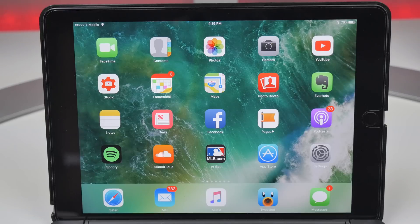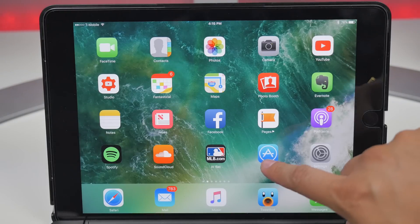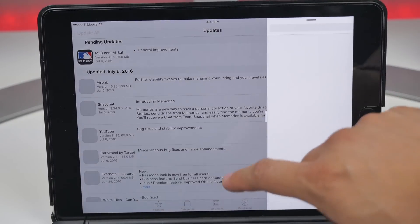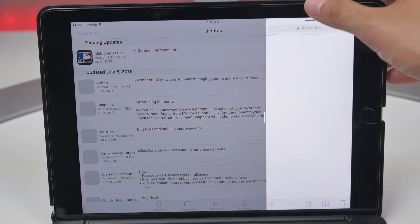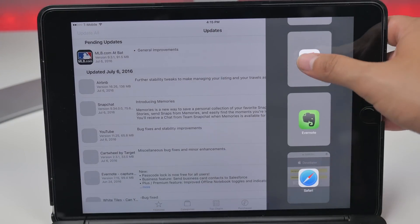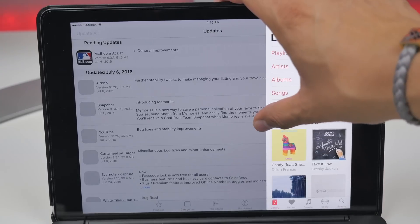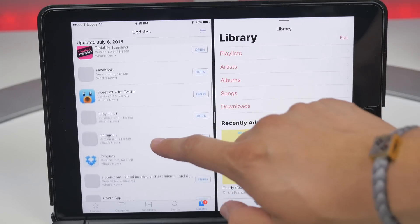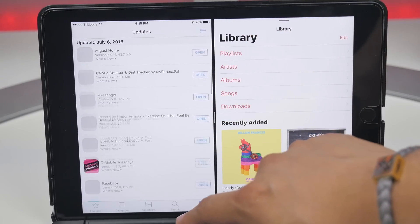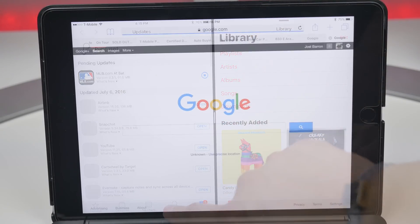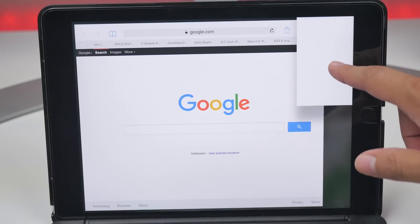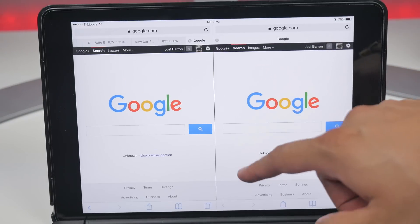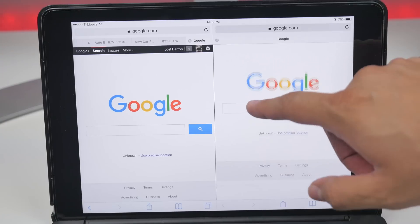On iPads, it now supports split view for the App Store, which wasn't possible in previous iOS, so you can run the App Store alongside another app. Also, you can now run dual Safari pages next to each other in split view — by press and holding a tab you can slide it to one side and it'll go into split view for Safari.